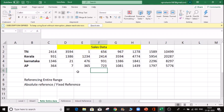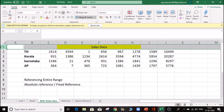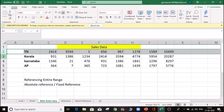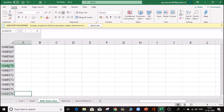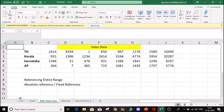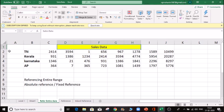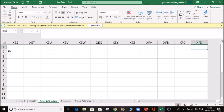I will tell you how to talk about the reference and how to change the reference. In Excel, there are numbers here. The number is 1, 2, 3, 4, and the letters - in the last corner, the XFD is letters.